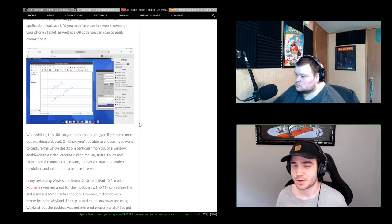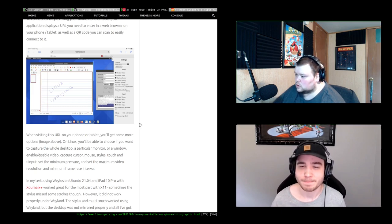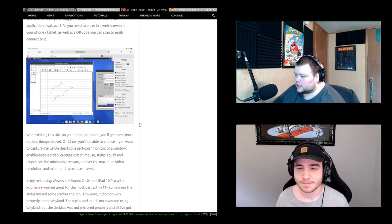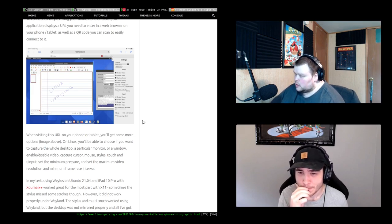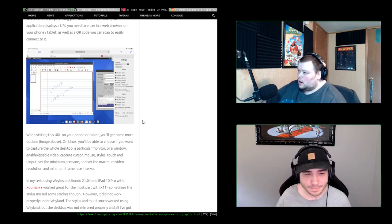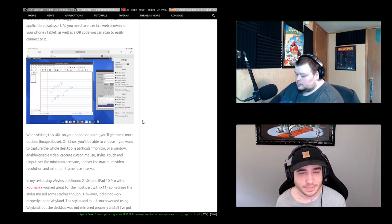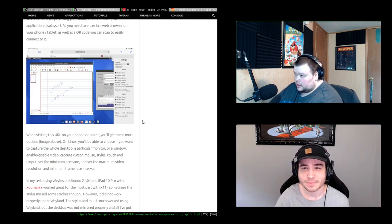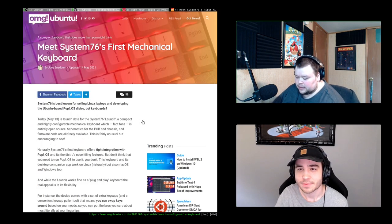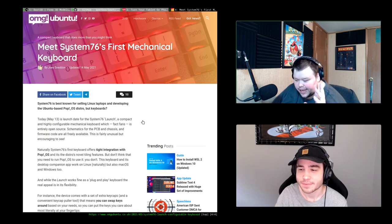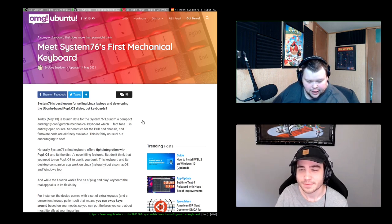I'll definitely talk about any bugs or issues I come into with it. I'll definitely pay attention to that video — it looks really awesome. My news link for this week is the System76 mechanical keyboard. You probably don't know this about me, but I am a mechanical keyboard aficionado.